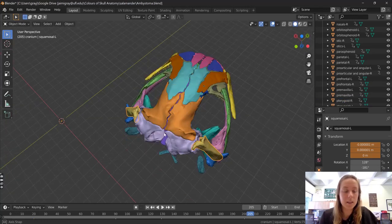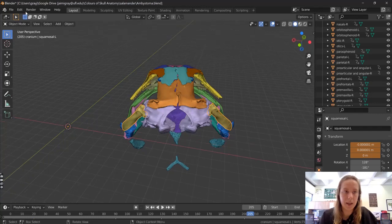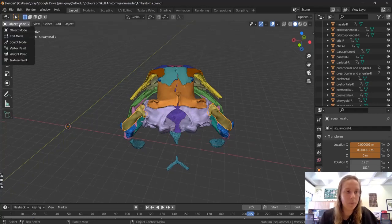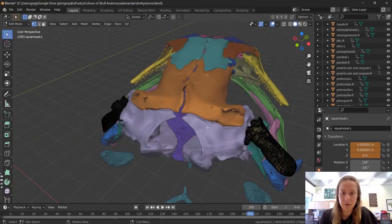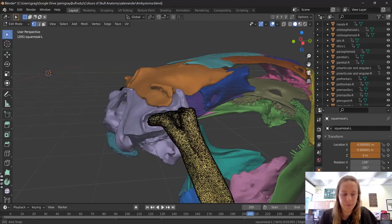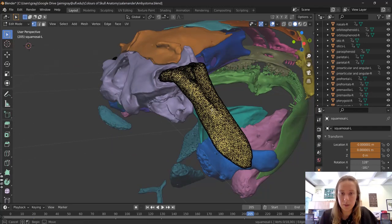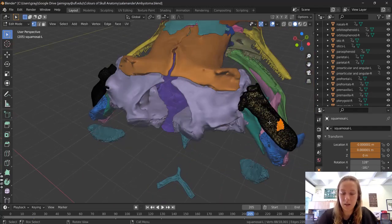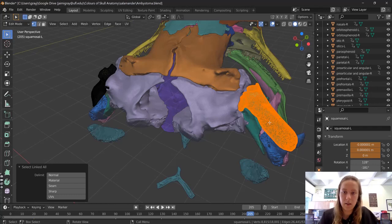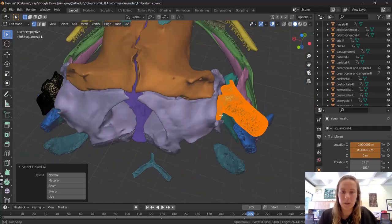To do that, select the element you want to split apart, come up here, click on Object Mode and change into Edit Mode. You'll see that you're able to edit your mesh. To split them apart, use the Box Select tool, select a little piece of your element, then hit Ctrl+L — that will select all of the pieces linked together, which is this side.